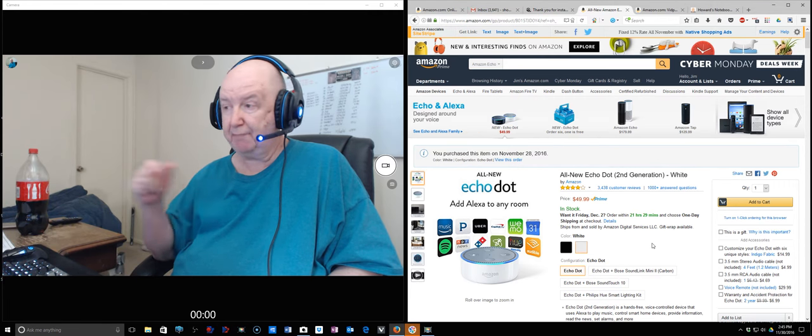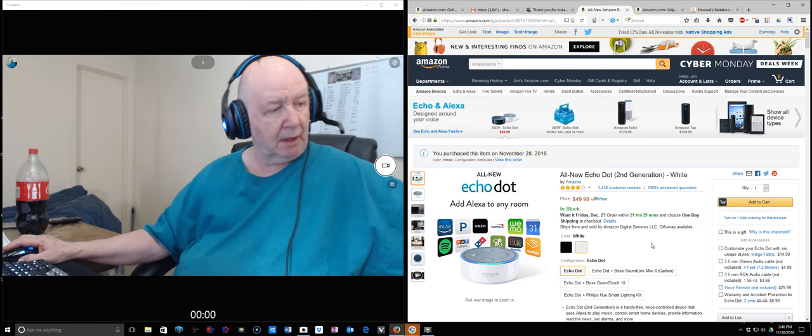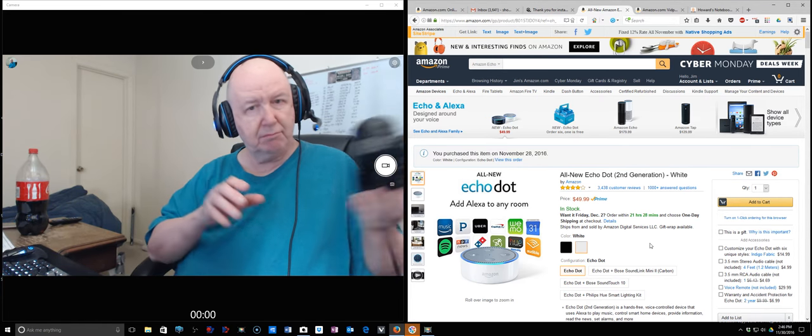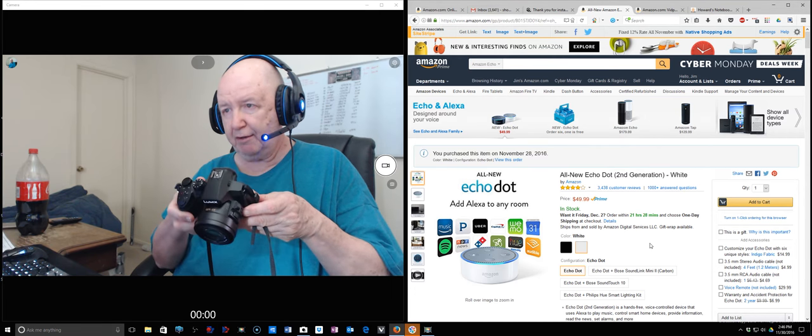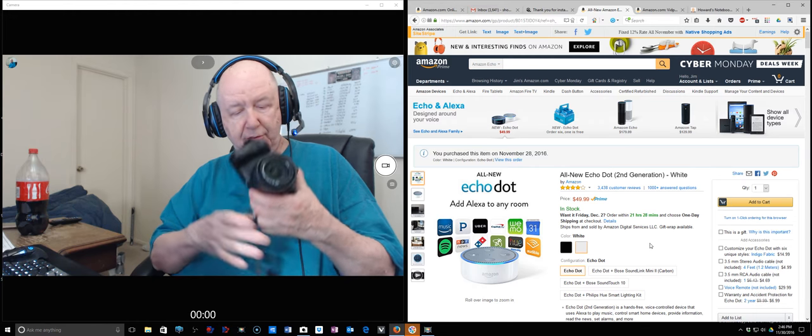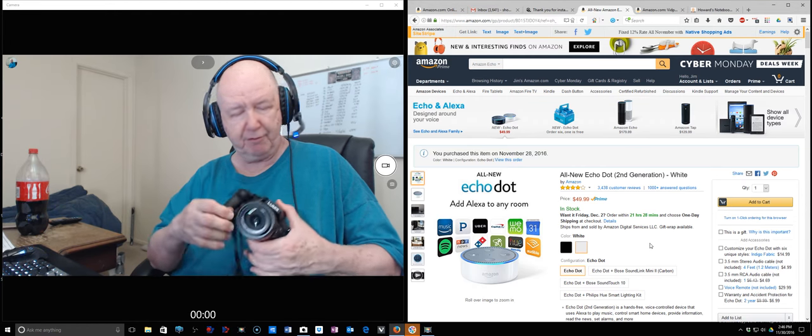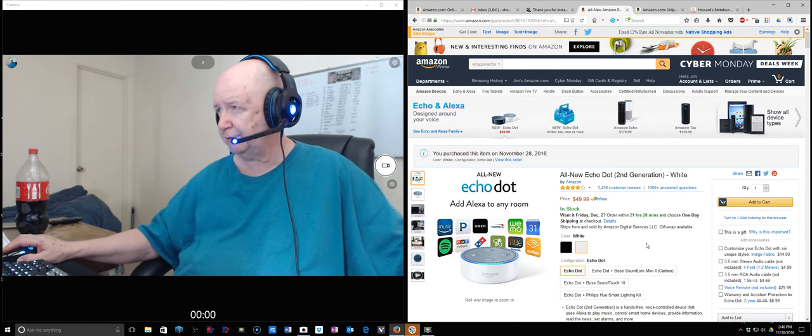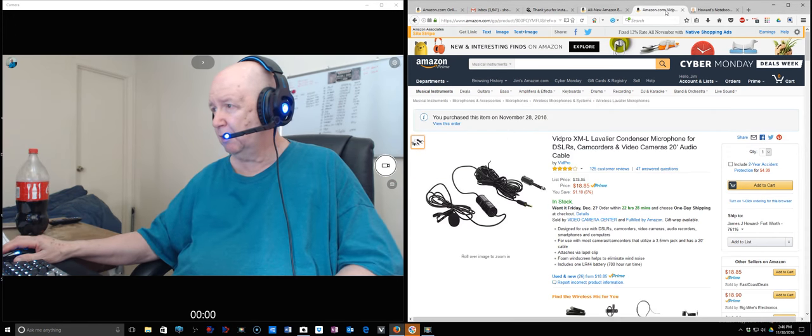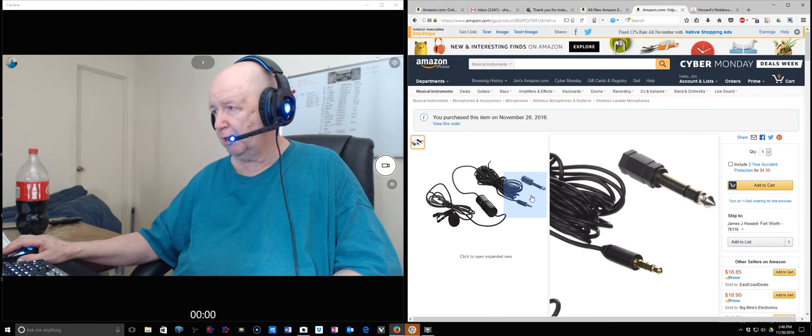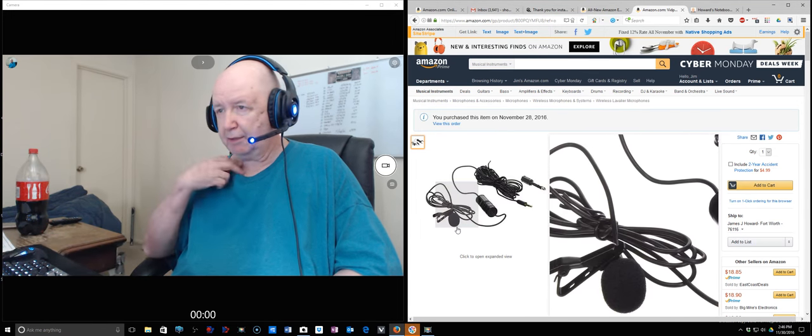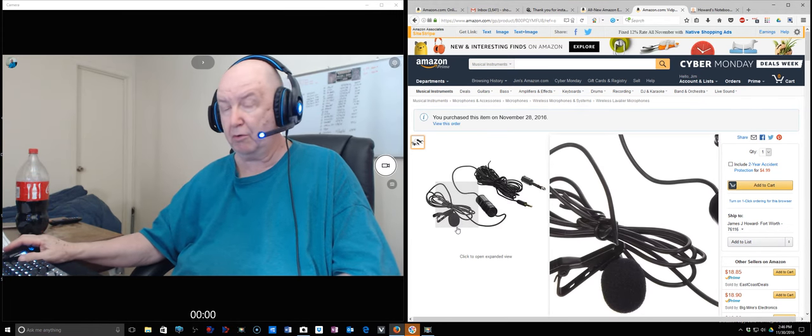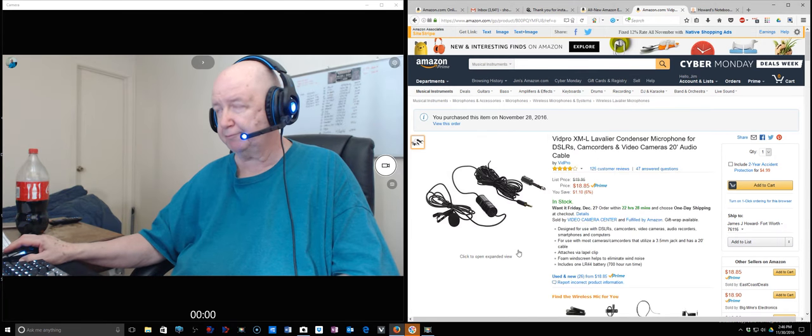Maybe not, but after tomorrow, or starting tomorrow, all my videos may be made with this, the Panasonic FZ300. Because coming tomorrow is also going to be this microphone that I can clip up here or someplace, and it has a long cord. So we'll see how that works out.